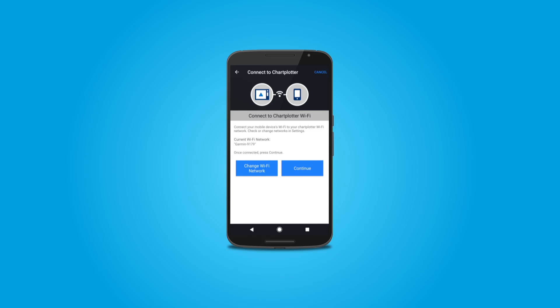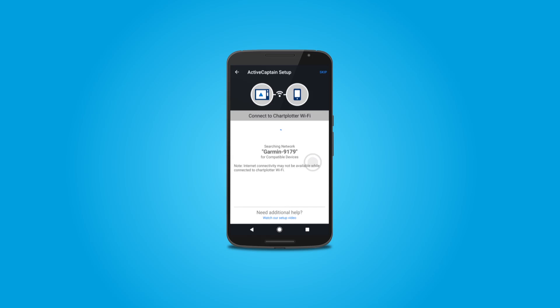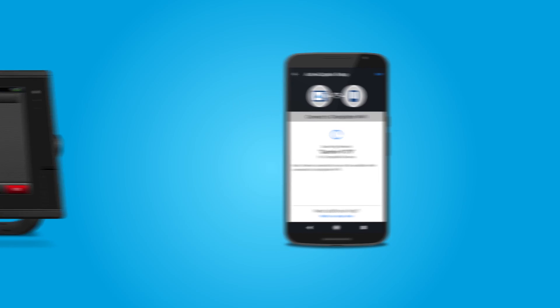The Connect to Chartplotter screen will appear again, and this time select Continue. At this point, the app will connect to the Wi-Fi network for your Marine device. This screen may show for several seconds.